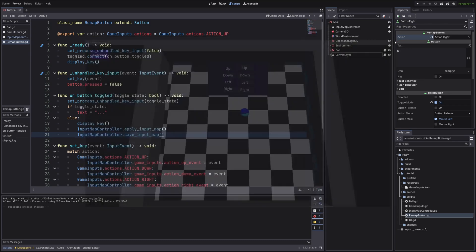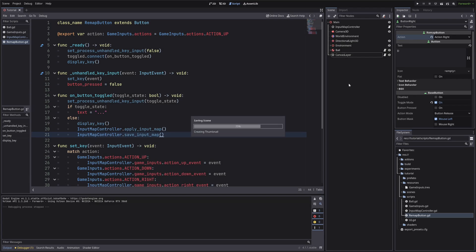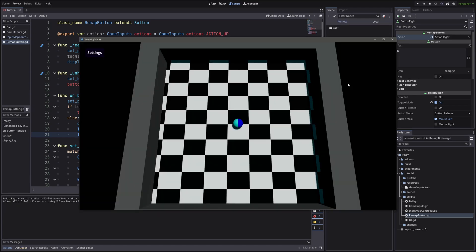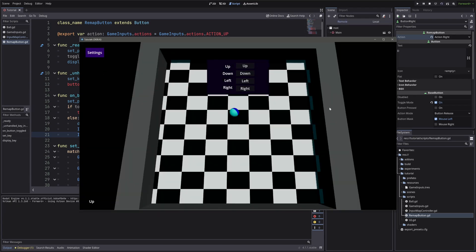And it works. If I restart the game. Yep. Pretty cool. And that's pretty much the video.